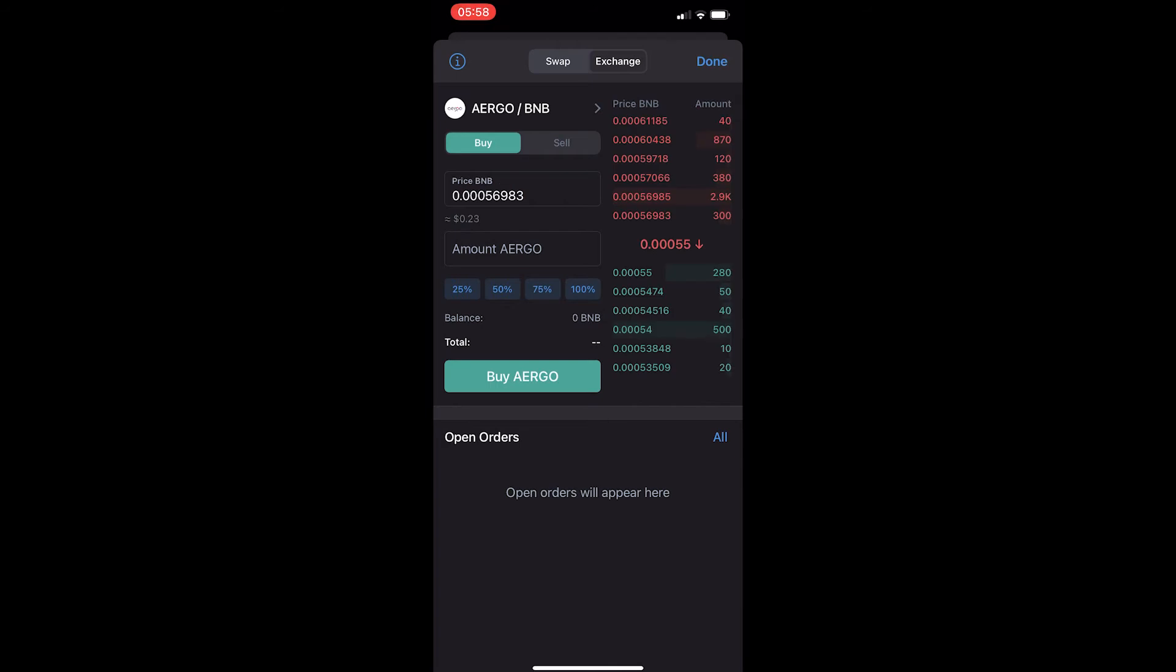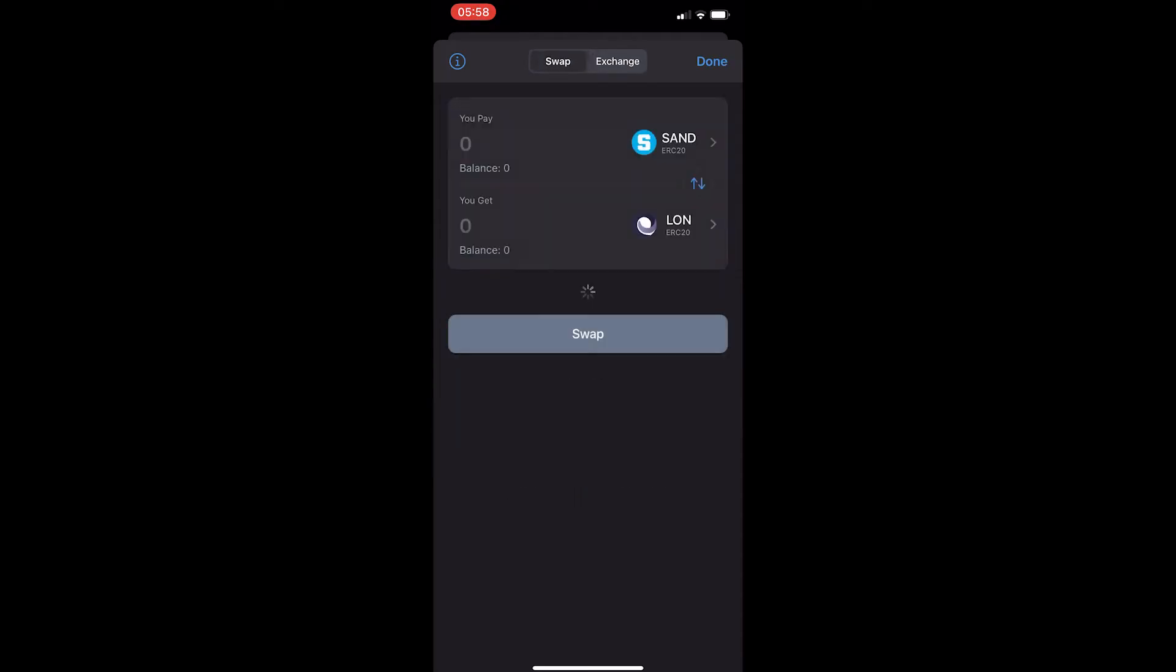Now if you look on this top bar, it says swap and exchange. And we want to flick this switch to say swap. This will take you over to the convert area, and this is where we are going to convert your crypto.